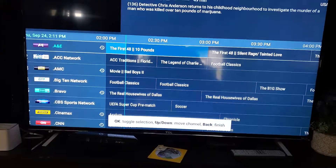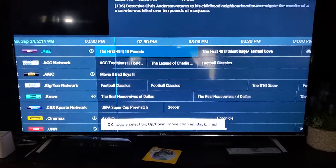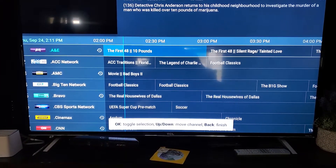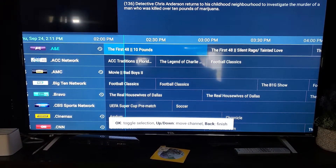Hopefully we can do more videos for you guys and get you all set up once you make the switch.